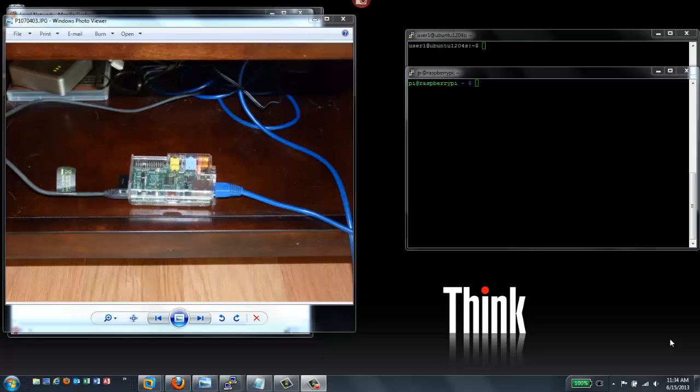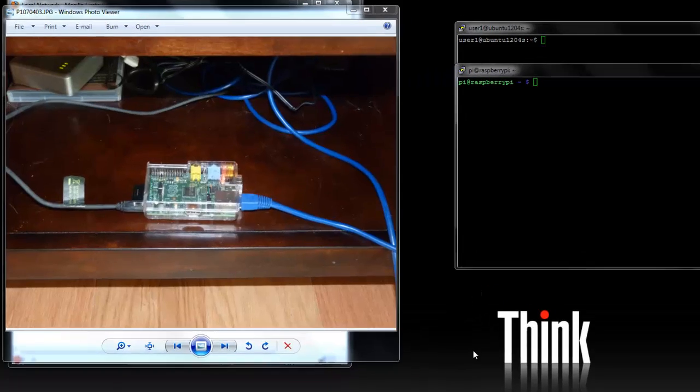I'm going to show you how to set this up headless. In our last video, I showed you how to connect it to a TV screen and a keyboard for purposes of getting the thing initially configured. Once you have that initial configuration done, you can actually run this as a server without having a keyboard, mouse, or video connected.